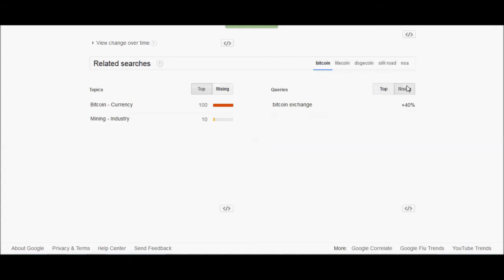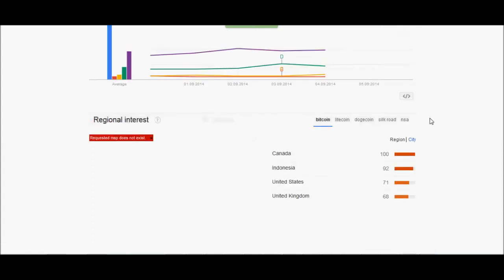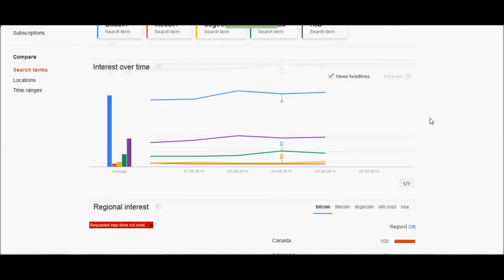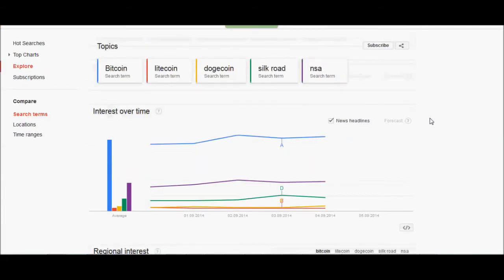And what are the rising terms? Well this week we've got Bitcoin exchange up 40 percent. Maybe people are trying to figure out how to buy Bitcoin. And that was this week's search terms. Check us out next week.